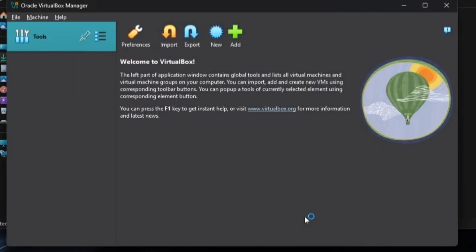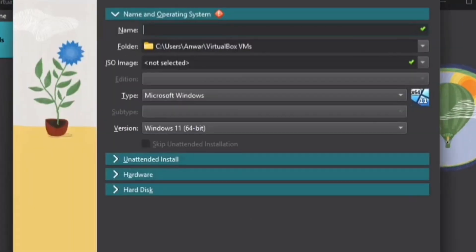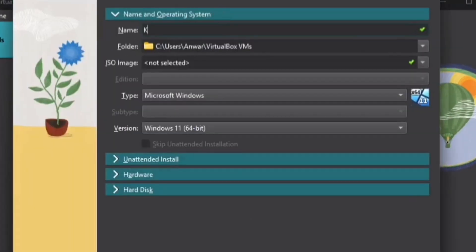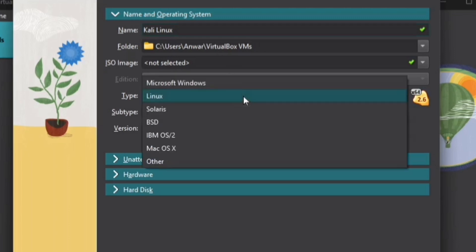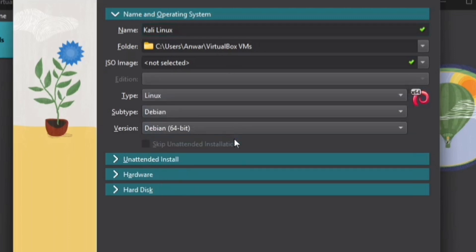After a short wait, the extension will be installed successfully. Click on New and enter Kali Linux as the name. Set the type to Linux and the subtype to Debian. Then select Debian 64-bit as the version.